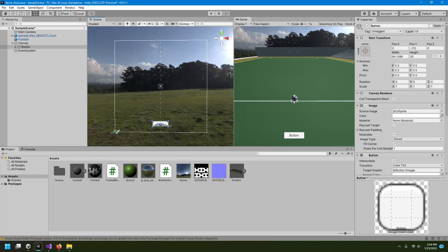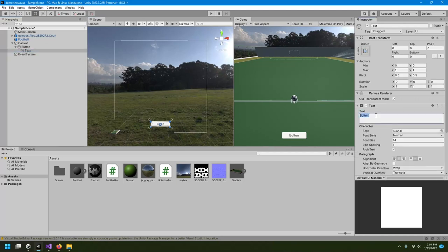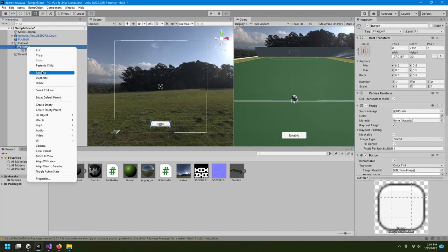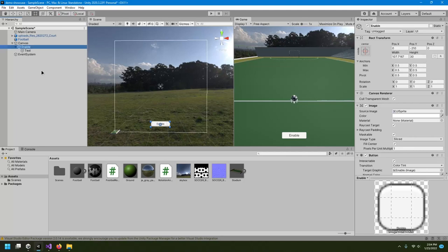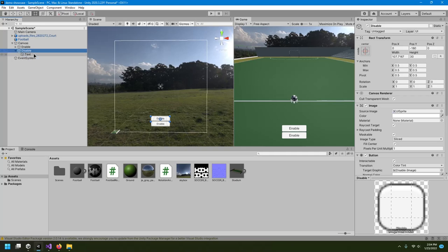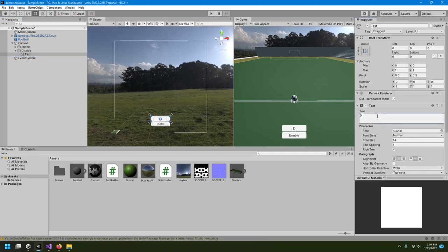I'll make it a bit smaller by holding Alt. I'll put a text label on it called 'Enable' and rename this button to 'Enable' so I know which button it is. Then I'll add one more button above it, label it 'Disable', and change the text to 'Disable' as well.